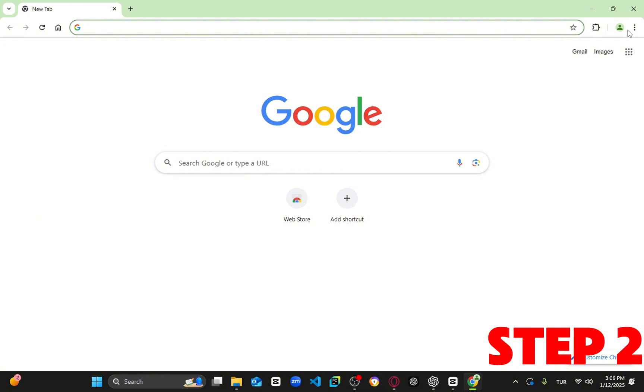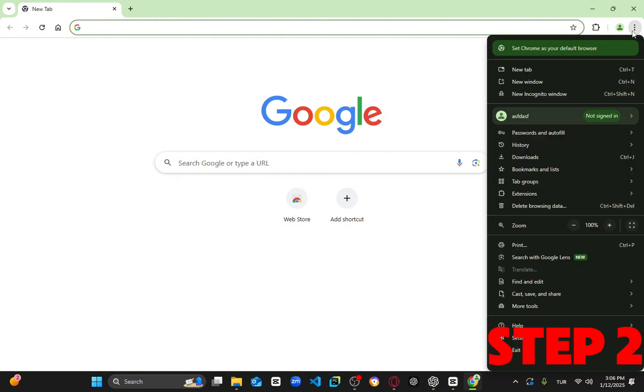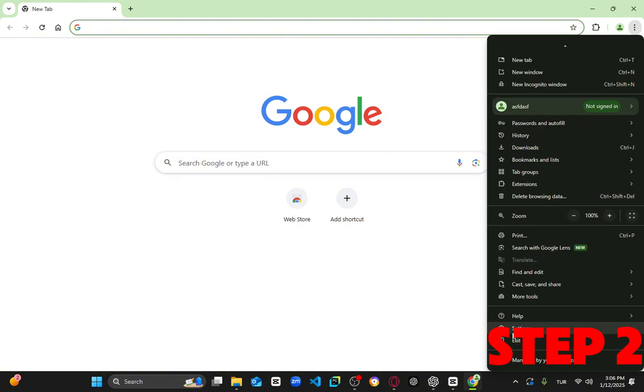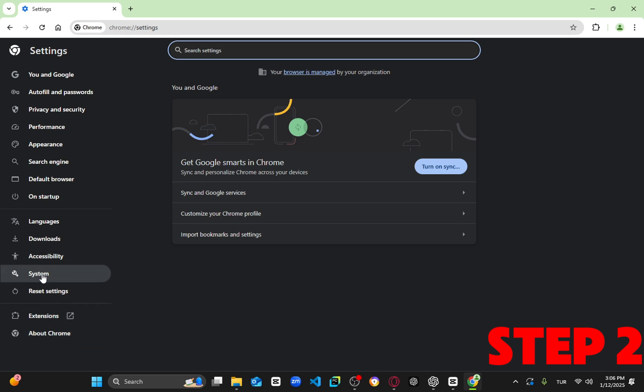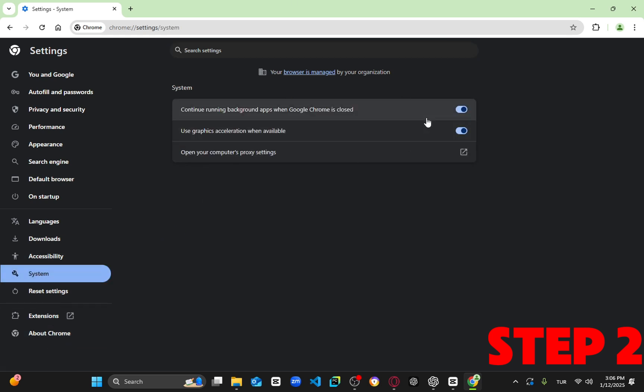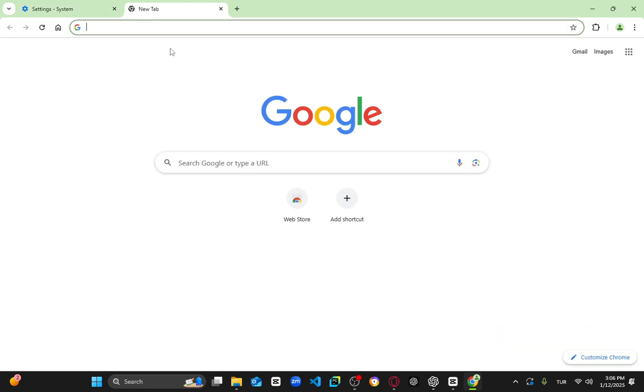Next, for the second step, click the three dots in the top right again, then select Settings. Once you're in the settings menu, click on System from the left-hand side. Look for the option 'Continue running background apps when Google Chrome is closed' and turn it off. Also, disable the 'Show system notifications about Chrome features and tips' option.